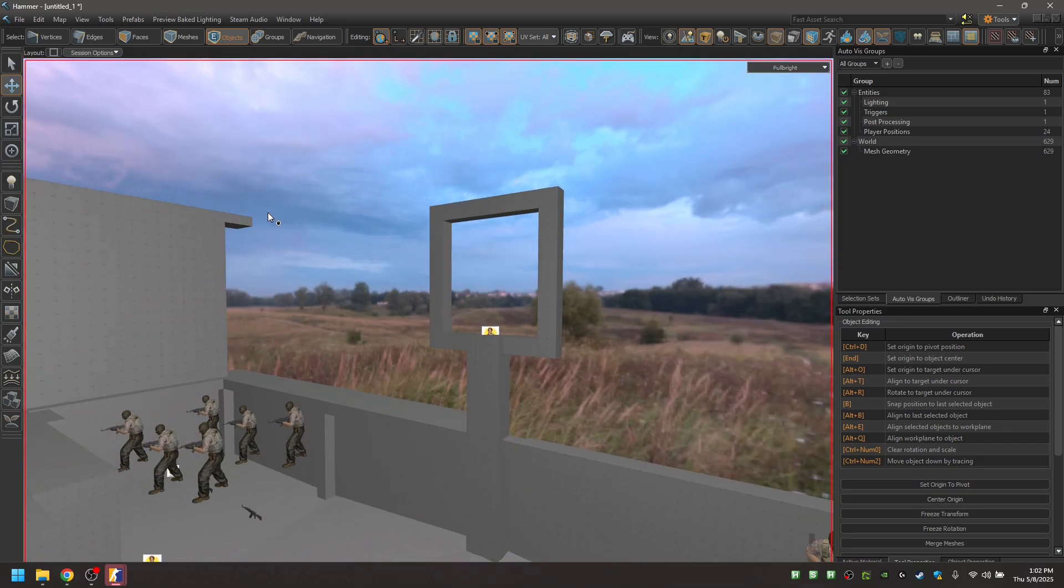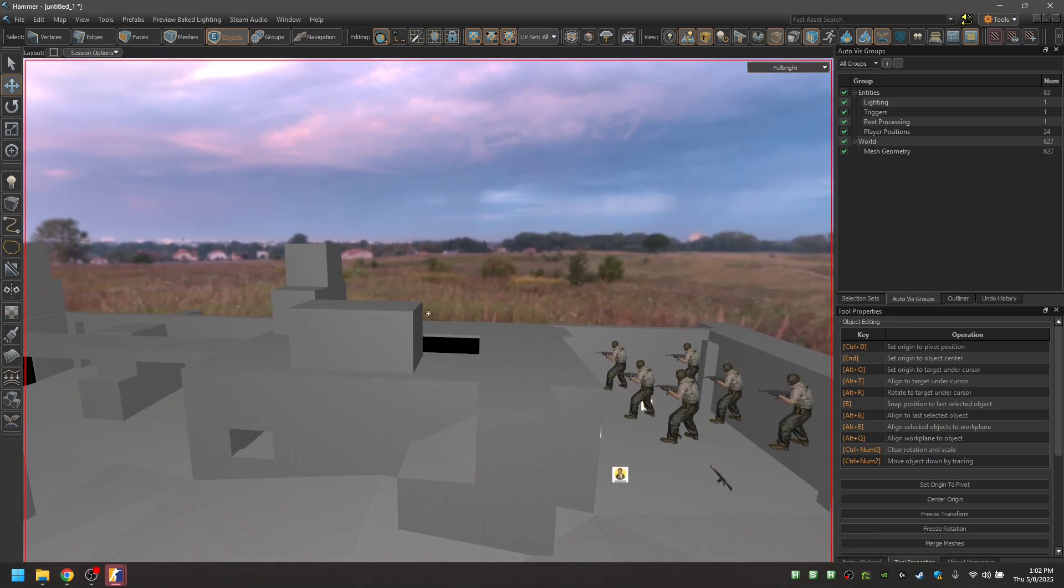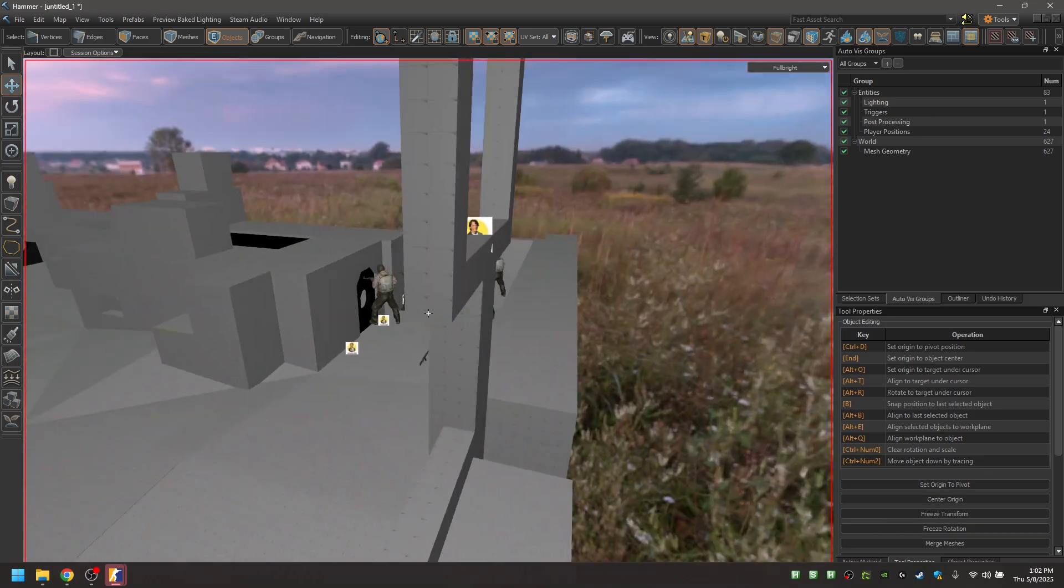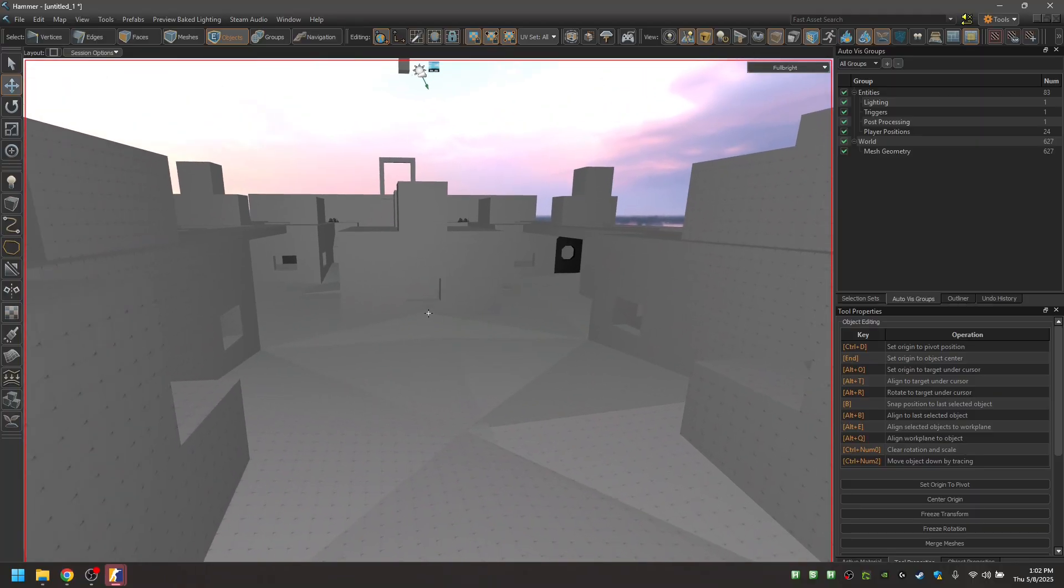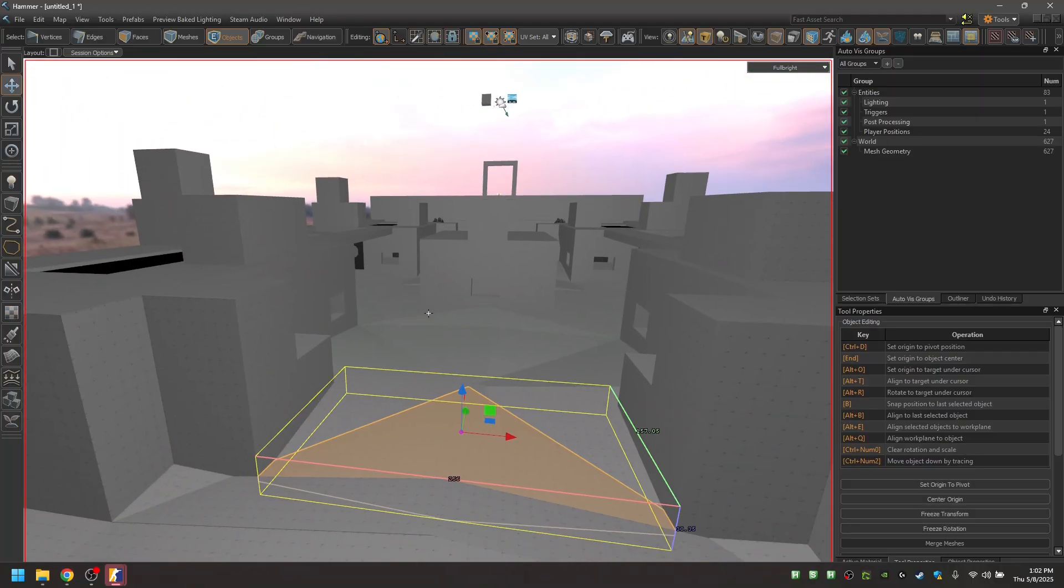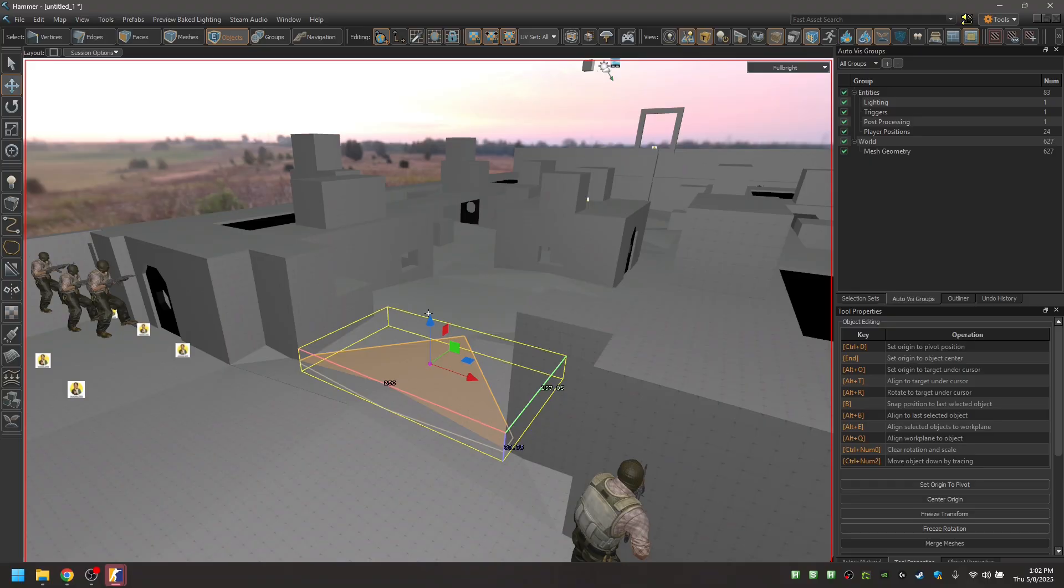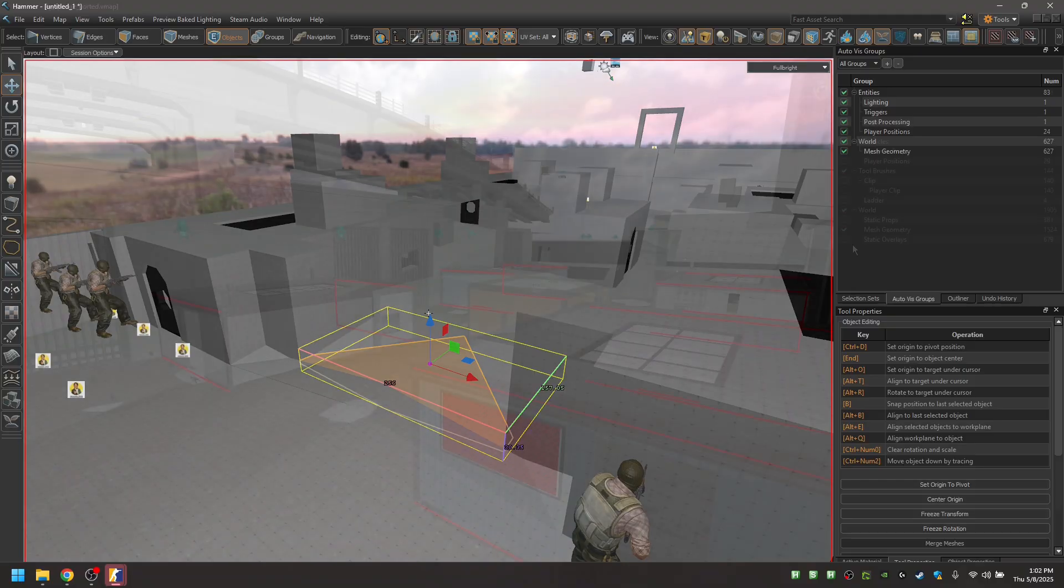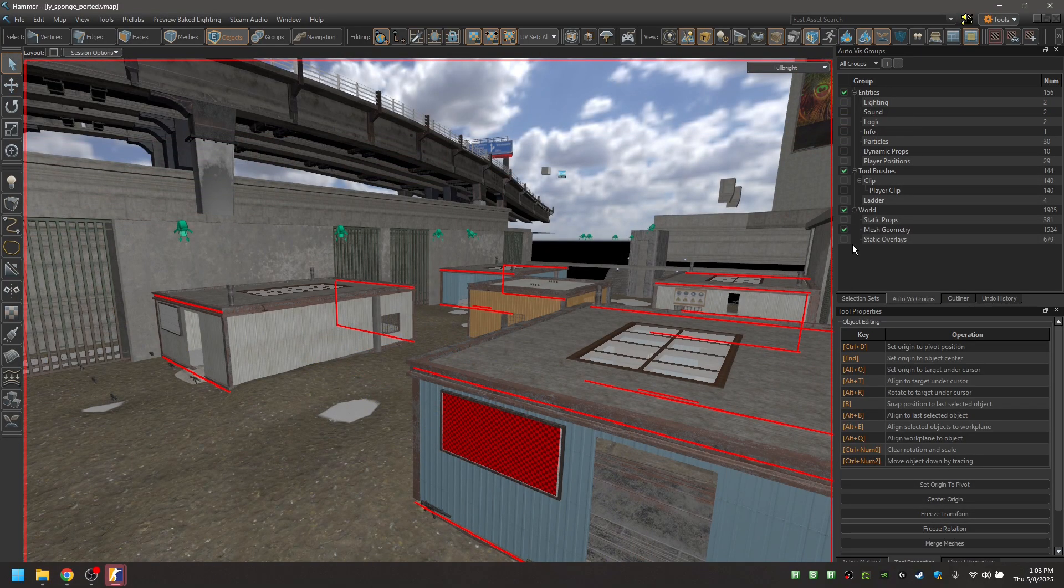So, you will want to replace all of these cubes with either props, or create the rooms. In the case of the floor, I'm going to be using a displacement. So, I will recreate everything using meshes.